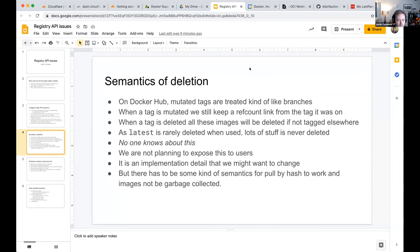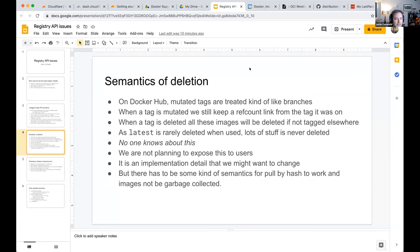Nobody knows about this history behavior. Docker has no plans to expose it to users, though it's potentially interesting. The mechanism exists because pull-by-digest requires some way to prevent garbage collection — otherwise as soon as an image loses its tag it would be collected. The ref-count approach was the solution, but it's never been surfaced.